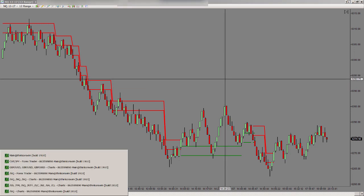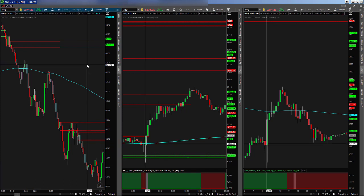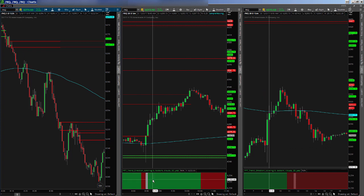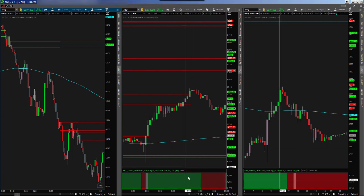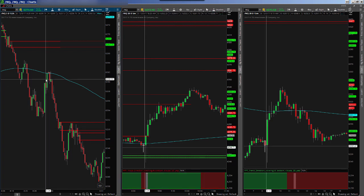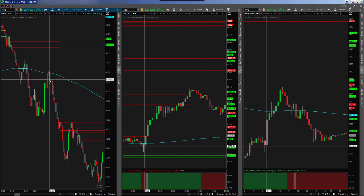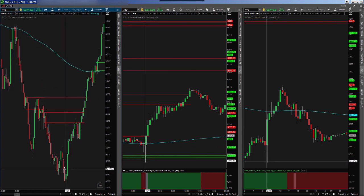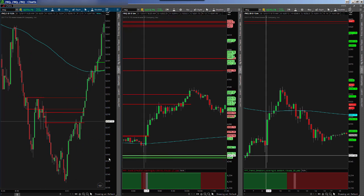I want to start with thinkorswim. So if you guys recall from last night, I'm using the trend direction on my higher timeframes to determine what direction I'm trading. Let's look at 8:30 — 8:30 is right here. As you can see, at this point I am red on my five minute and green on my 15. So there's nothing to do.